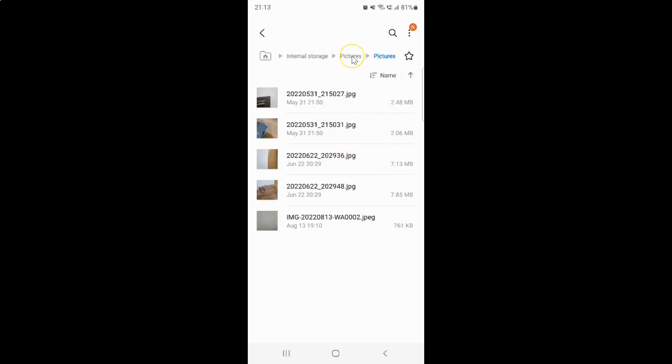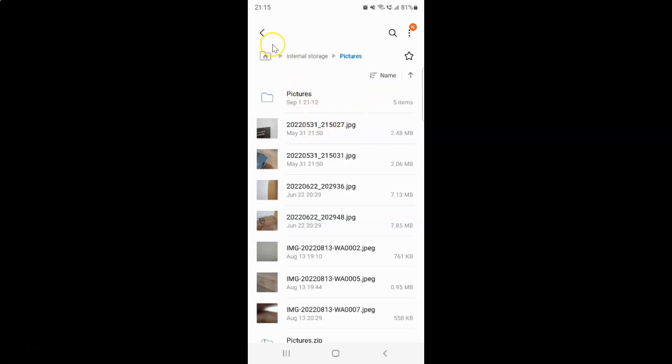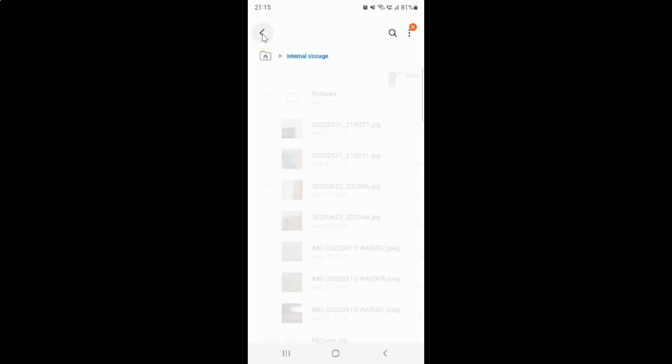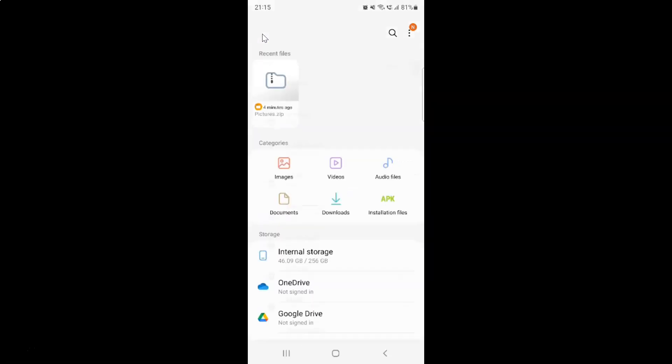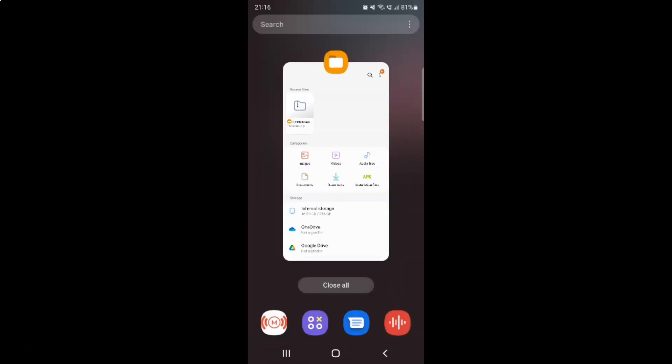If I go back, you can see this is the pictures folder over here. In this folder I have all my files extracted. After you're done, just go back, go back again, and close the My Files app if you want.